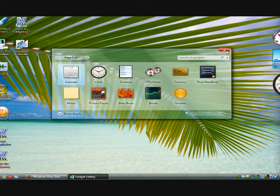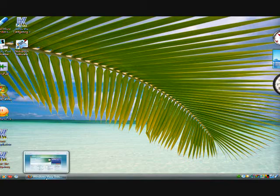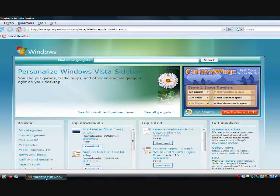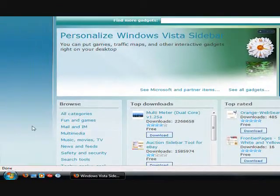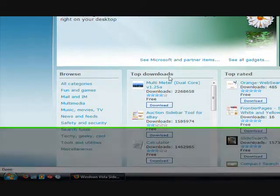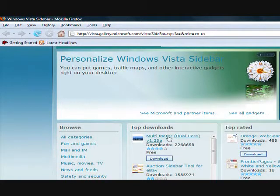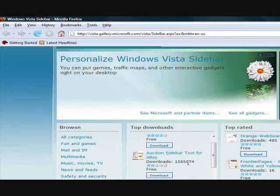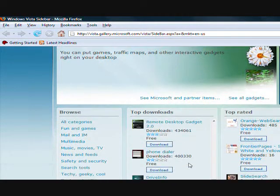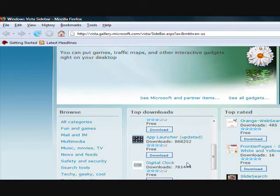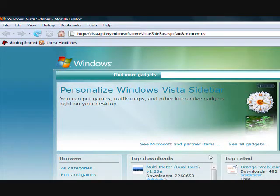And the cool thing is that you can go online to the Microsoft website to get more gadgets for the Windows sidebar. And here are some of the top downloads for the gadgets for the Windows sidebar. And there are just a bunch of different categories for the gadgets for the Windows sidebar. So the possibilities are endless.